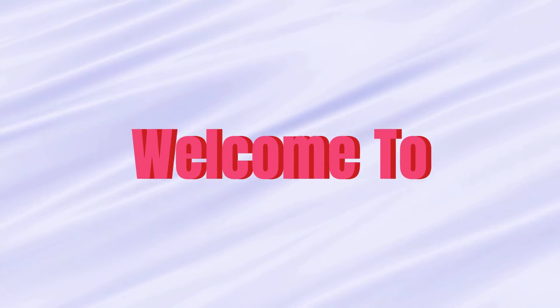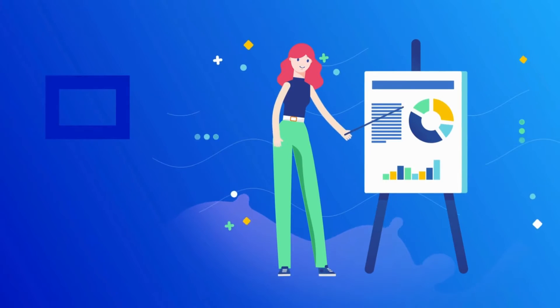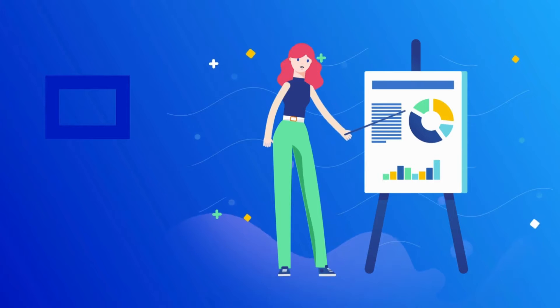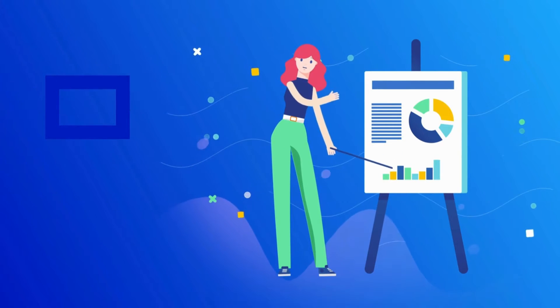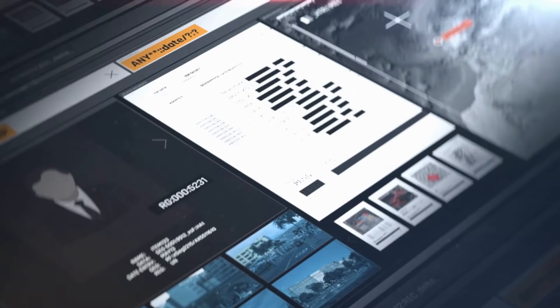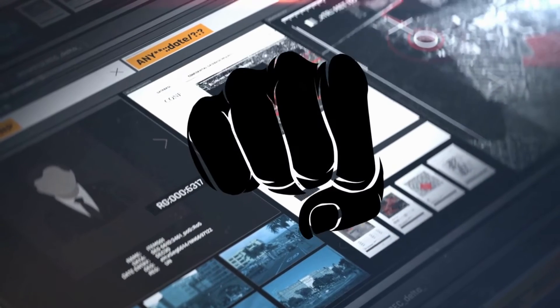Hello guys, welcome to Guru Tech Solutions. Are you struggling to create slides that wow? Wish you had a secret weapon for presentations that pack a punch? Look no further than ChatGPT.